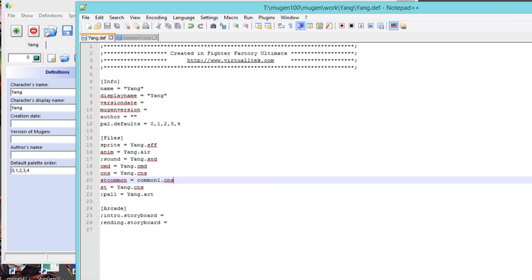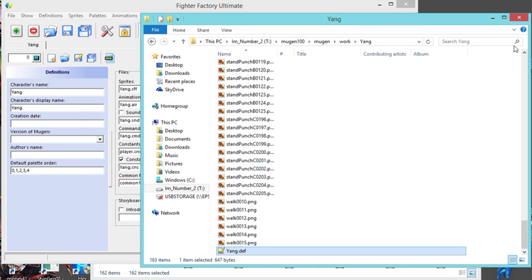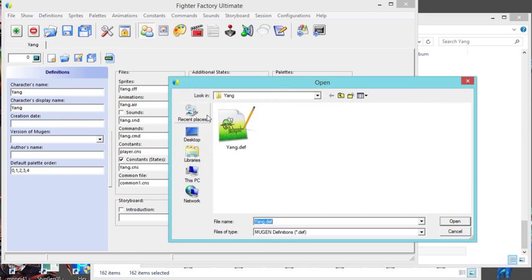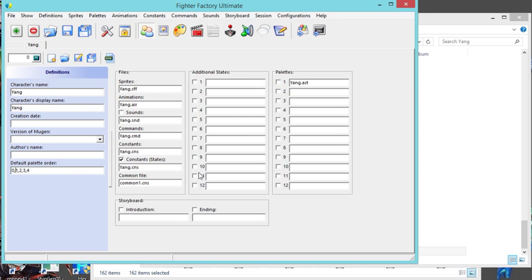It's saved. I'm gonna close it. And to make sure it took, I'm gonna click open your def file and the constants is yang.cns - and that's what you want.